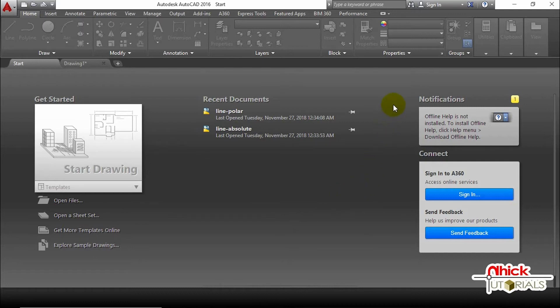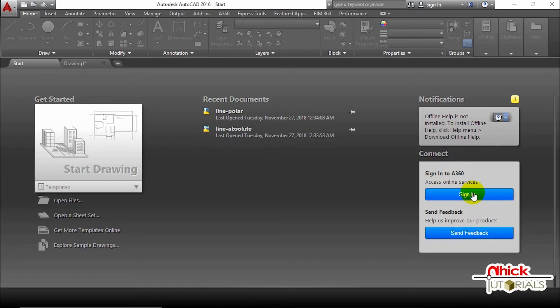You can still see the notifications pane saying that we are not connected to any Wi-Fi or internet connection to access online services or even save our works in the cloud or send feedbacks using this connect pane.